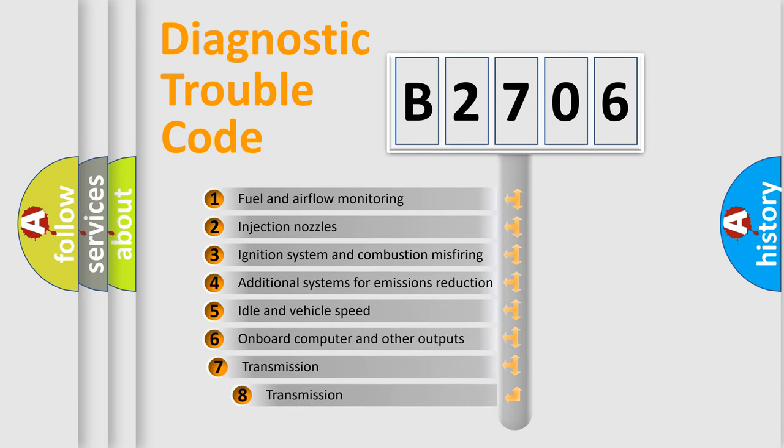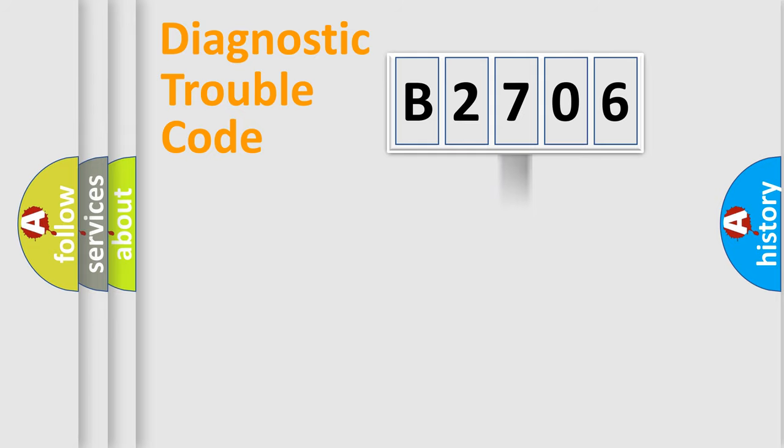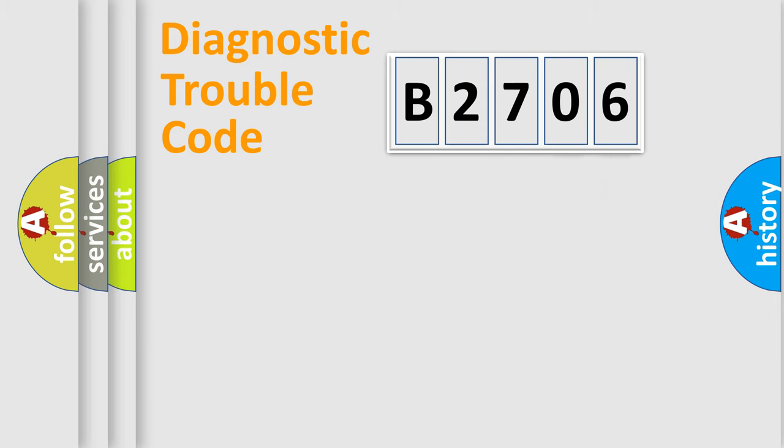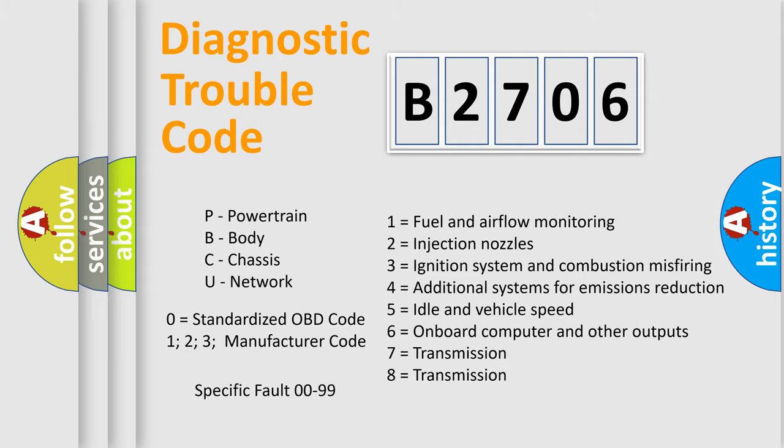The third character specifies a subset of errors. The distribution shown is valid only for the standardized DTC code. Only the last two characters define the specific fault of the group. Let's not forget that such a division is valid only if the second character code is expressed by the number zero.